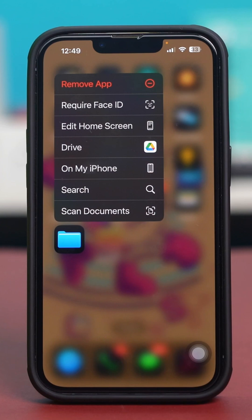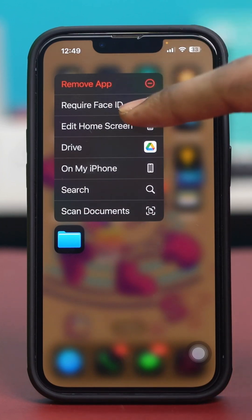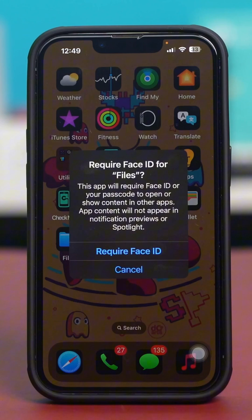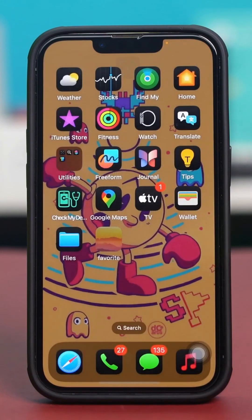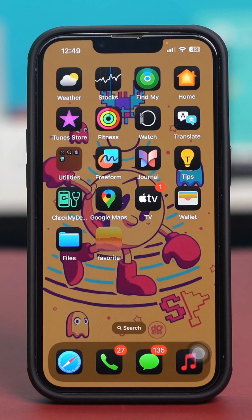Make sure to set up Face ID or a passcode, then tap on Require Face ID and select Require Face ID again. Now your iPhone will scan your face and lock the Files app. From now on, nobody else but you will be able to open it.